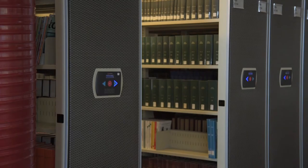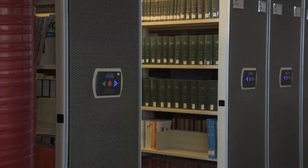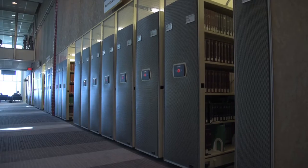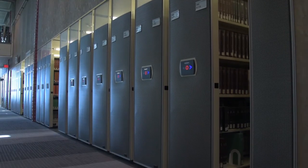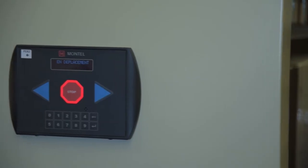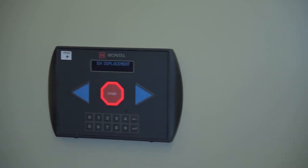Here at HEC, we have approximately 300,000 monograph titles and 1,400 periodicals, all stored in our Montel shelving.